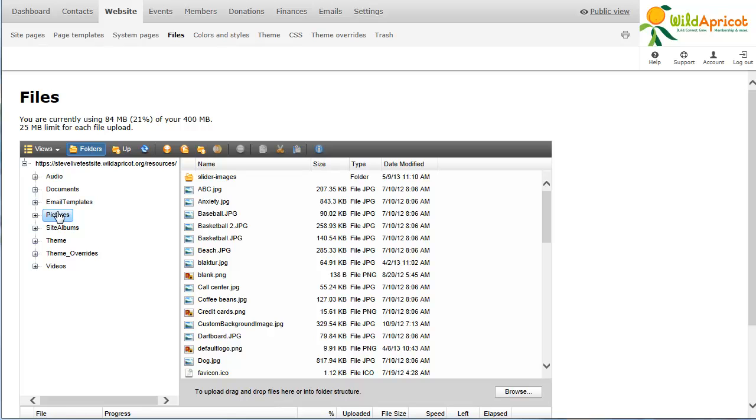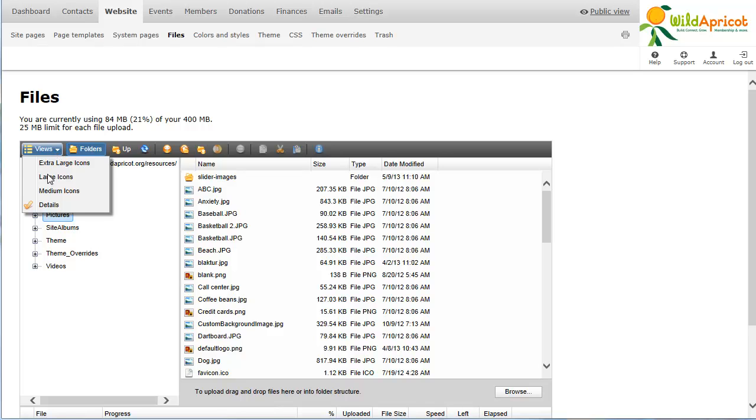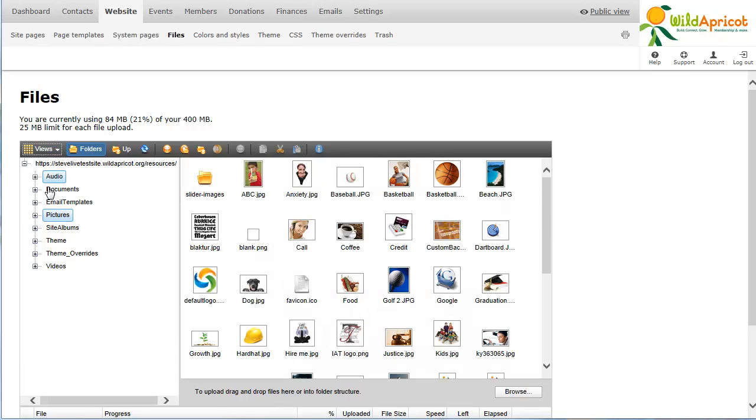To change how files are displayed within the file management screen, click the Views dropdown. Using the View options, you can control the size of the file thumbnails or choose to display file details, including file size, instead of thumbnails.